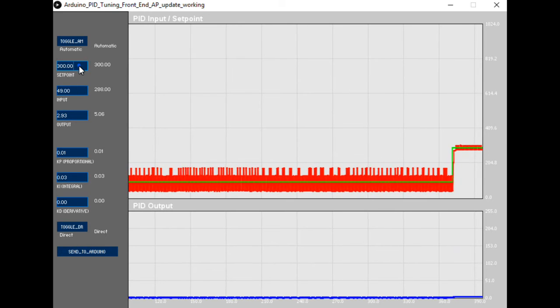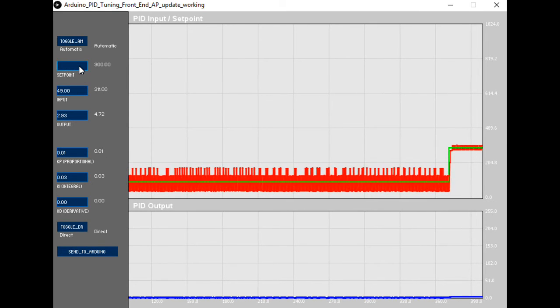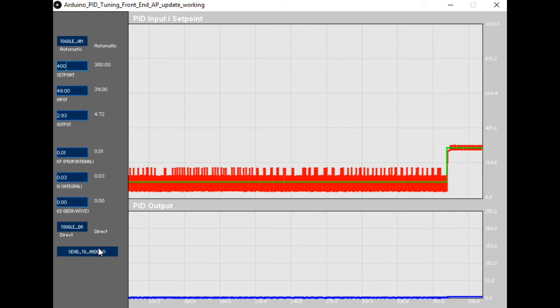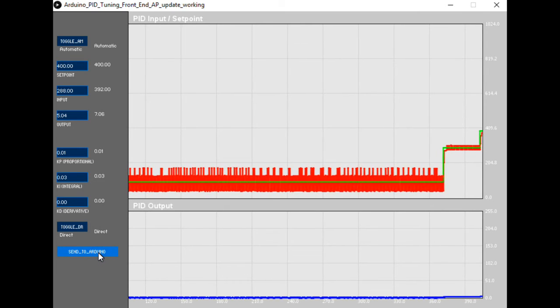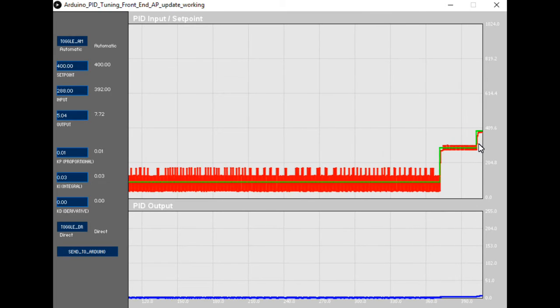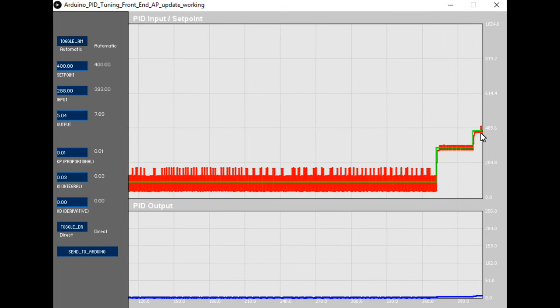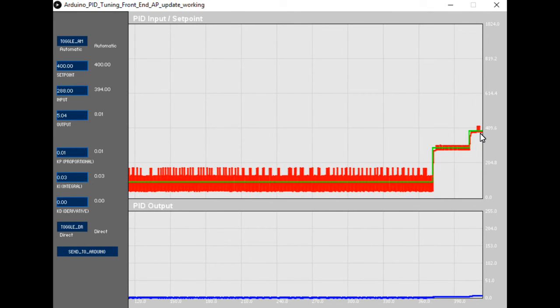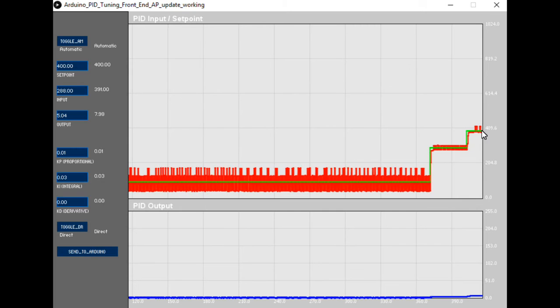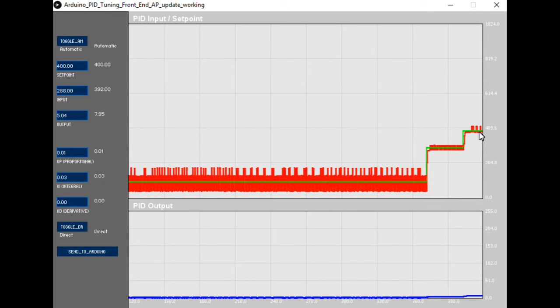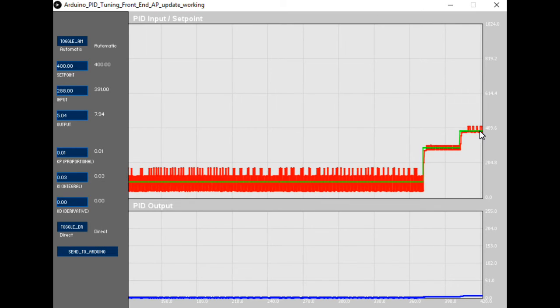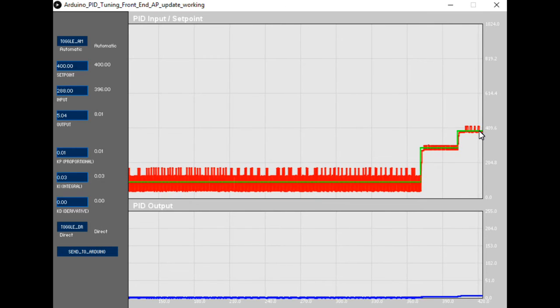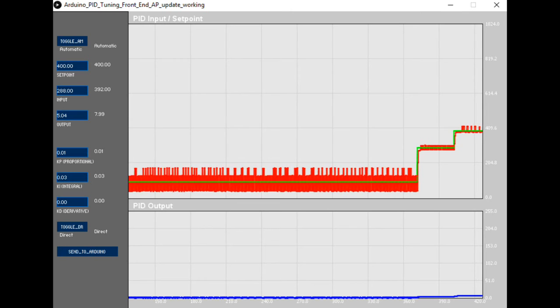We'll increase that up now to 400 and send that to the controller. Relatively small change and you can see the controller action moving up to the new set point level. Again, a bit of noise around the set point where the controller is unable to cope with the non-linearity of the photo resistor output at this point.